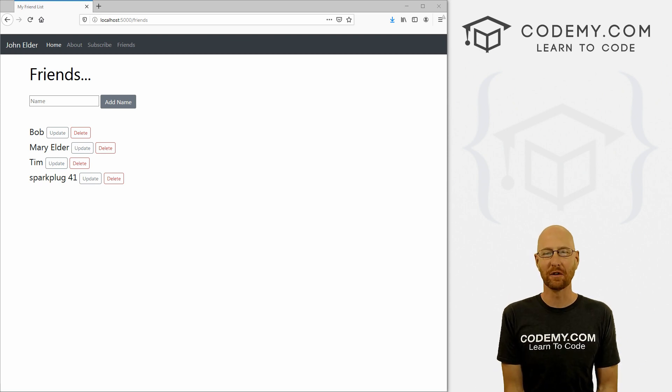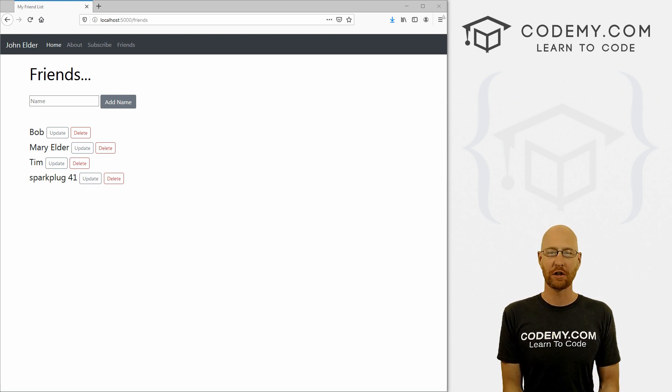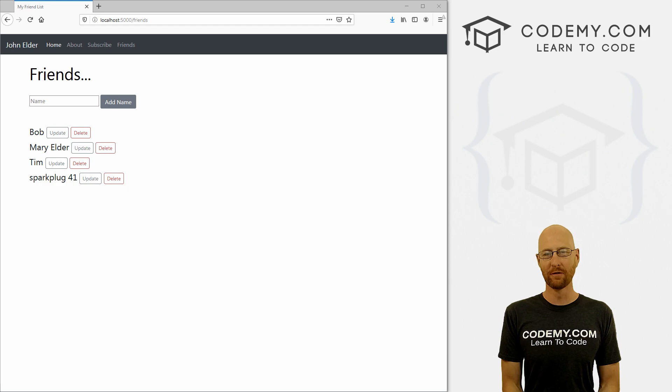What's going on guys, John Elder here from Codemy.com. In this video, I'm going to show you how to push your Flask app to Heroku for web hosting.